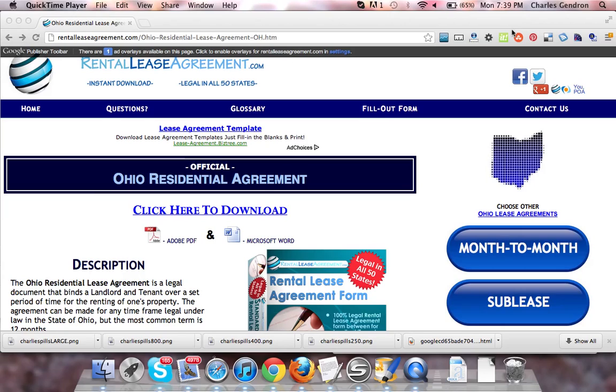Hi, welcome to RentalLeaseAgreement.com. In this video, we'll be talking about the Ohio Residential Lease Agreement.